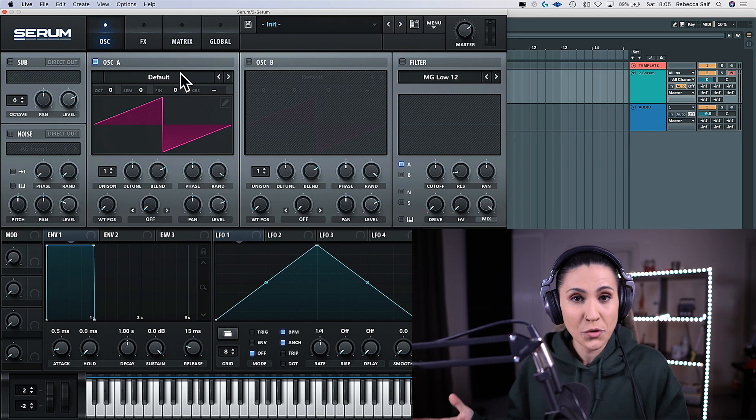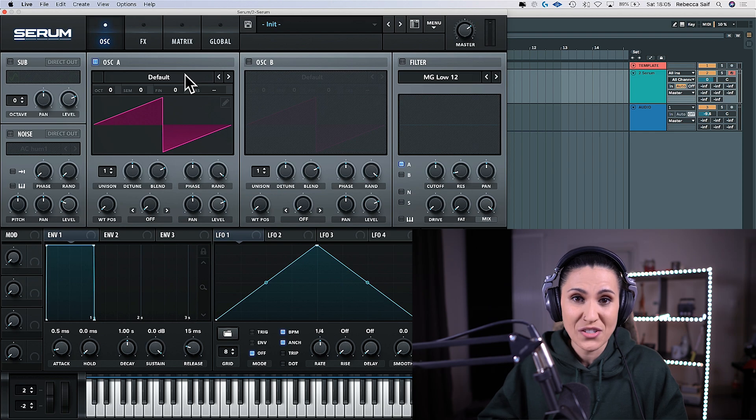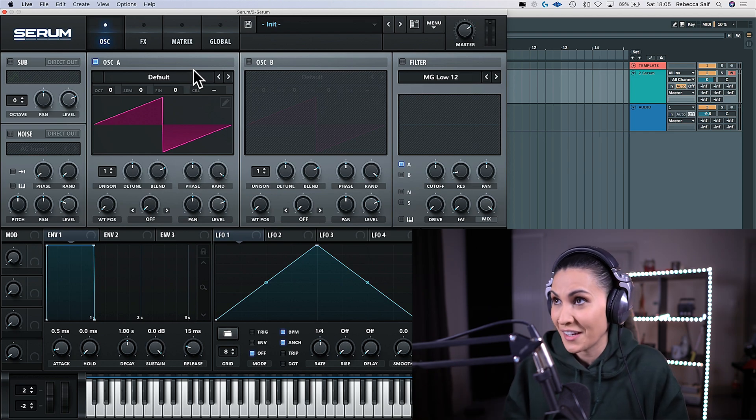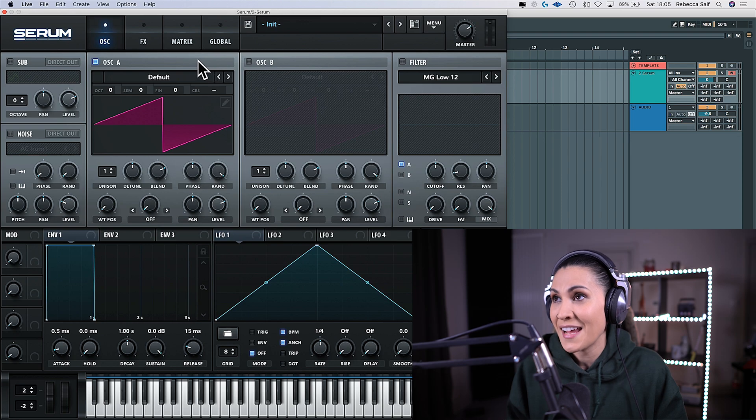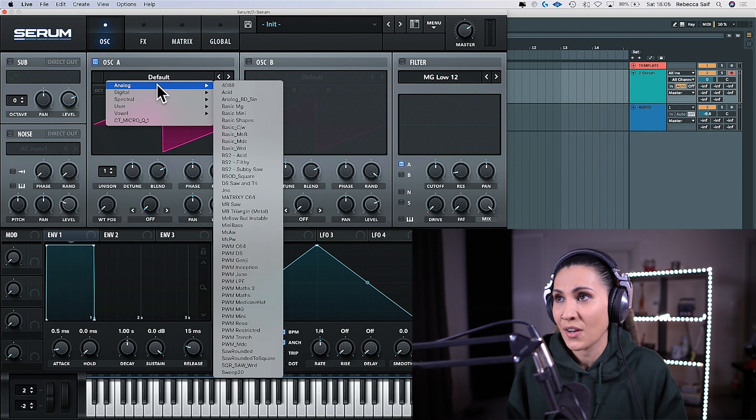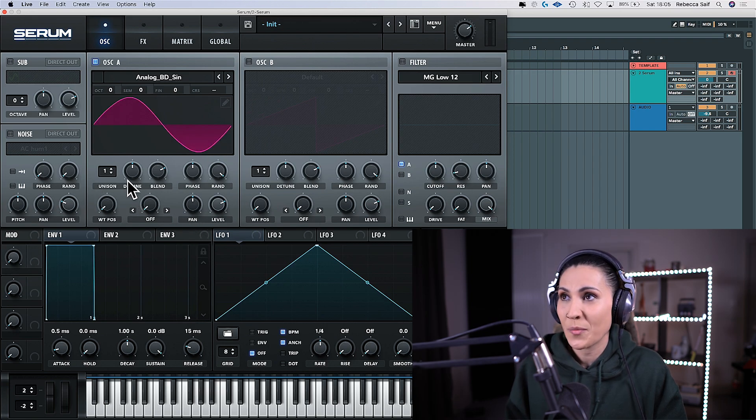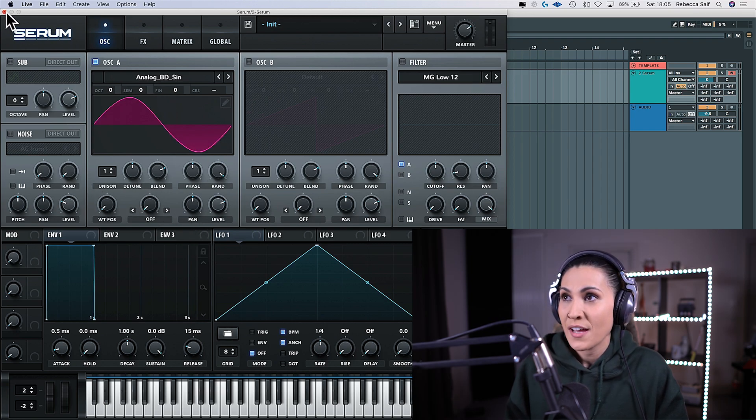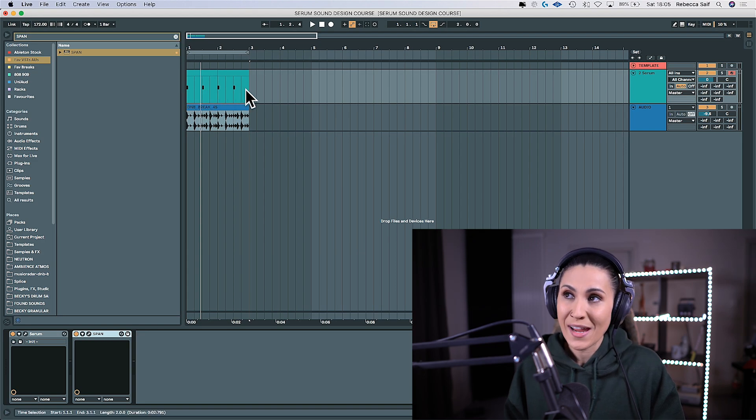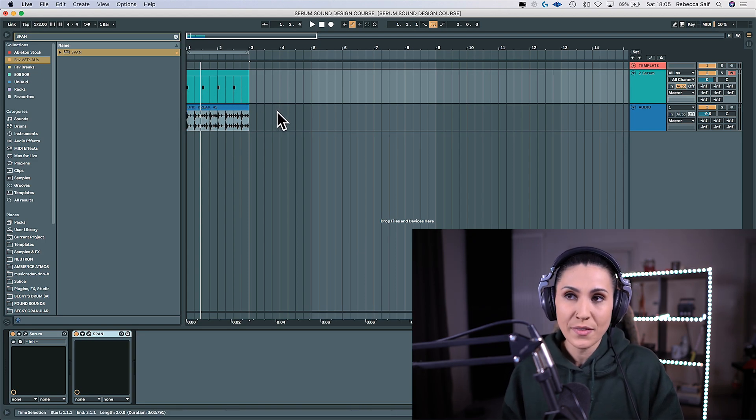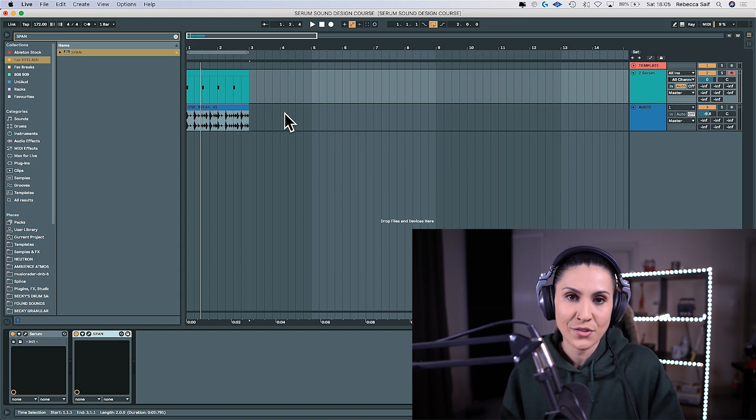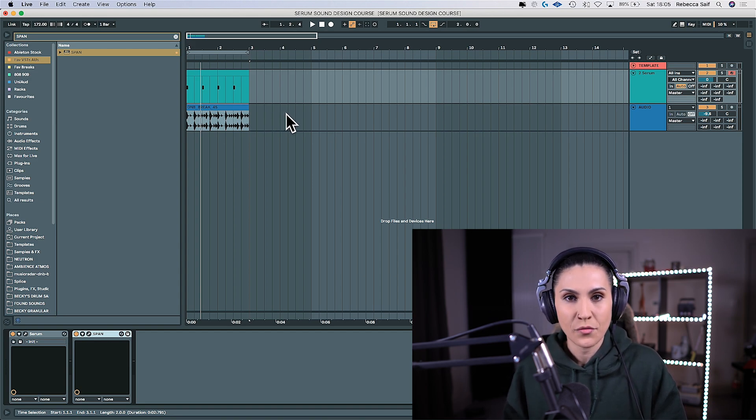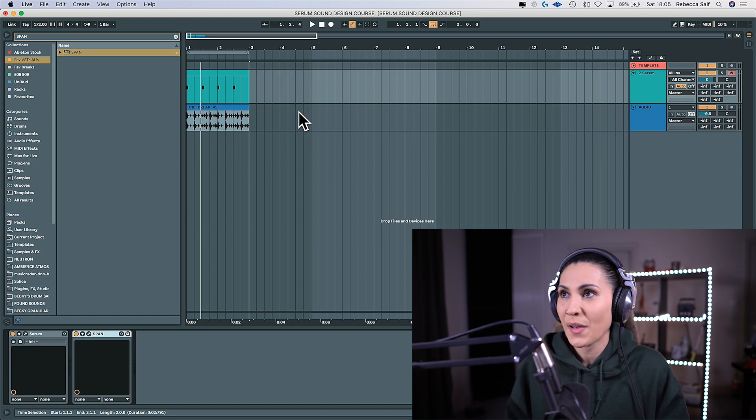So as long as you follow this formula, this is how you make kick drums in pretty much any VST as long as it has the capabilities of doing it. So go to oscillator A, click on the top, go down to analog and go to analog BD sine. It's a pure sine wave and in the DAW at the moment I have some MIDI notes which is the kick drum and also a break on a separate track and it's really nice to have something like a loop playing alongside your kick drum so you can get an idea of what it sounds like with another instrument. So let me play what we have.